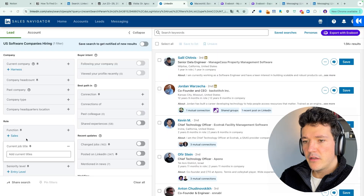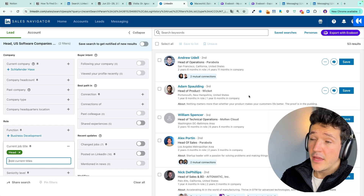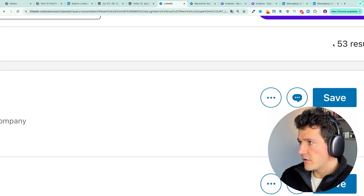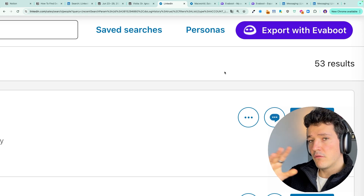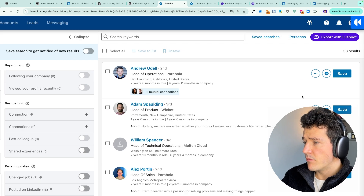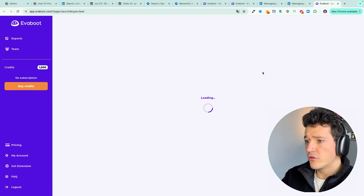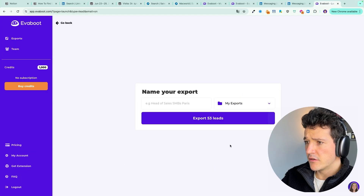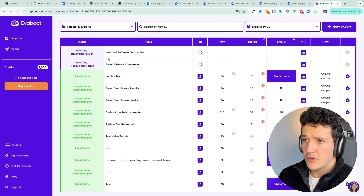If you're happy with your search results, it's time to start outreach and for that you need emails. I'll show you how to export these leads to a CSV file and find professional emails using the Evaboot Chrome extension. Write 'head' in the job title to surface all people with 'head' in their title, then download the Evaboot Chrome extension using the first link in the video description. Click 'Export with Evaboot' in the top right of your screen.